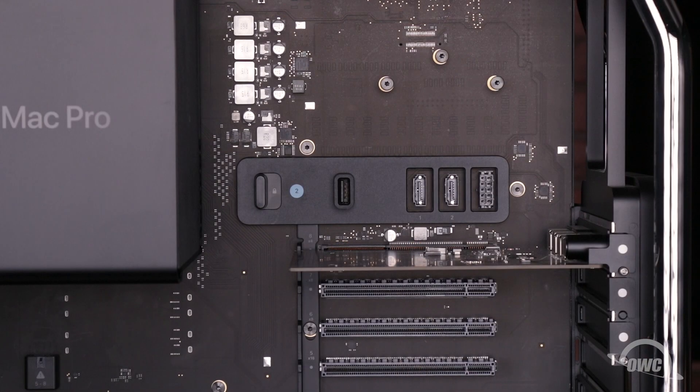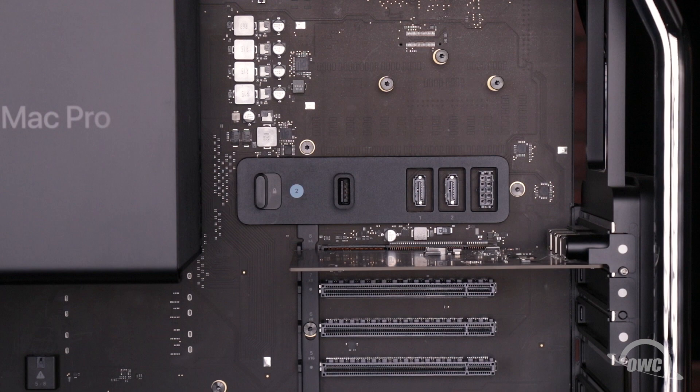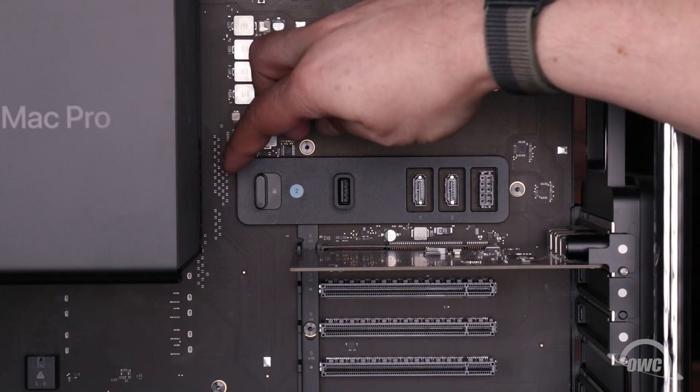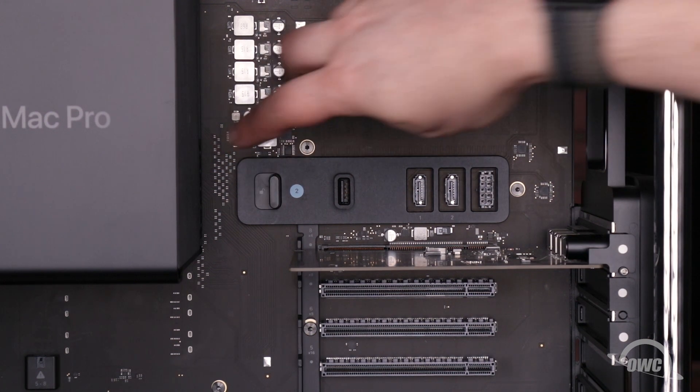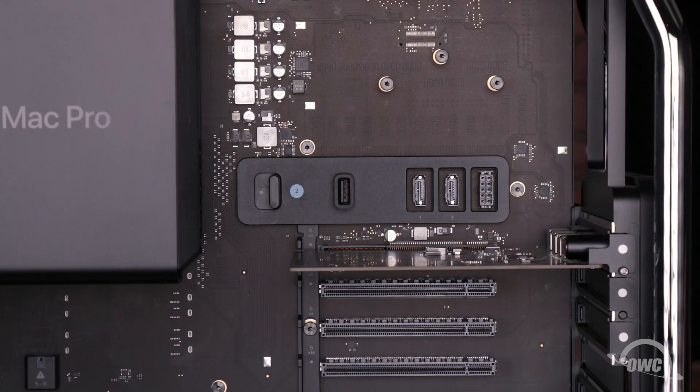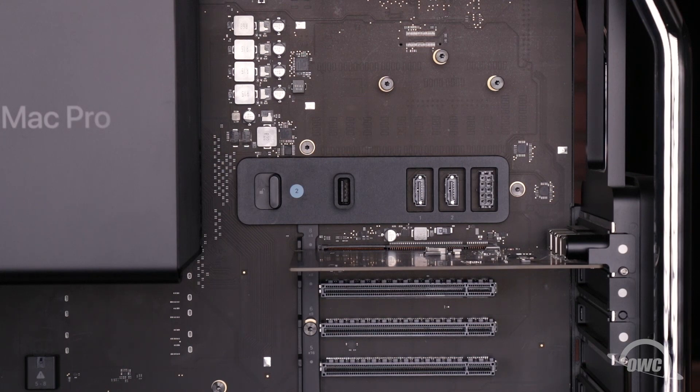Next, we need to unlock the card slots. Do this by moving the locking lever to the right. You'll see the latches move up into the unlocked position.